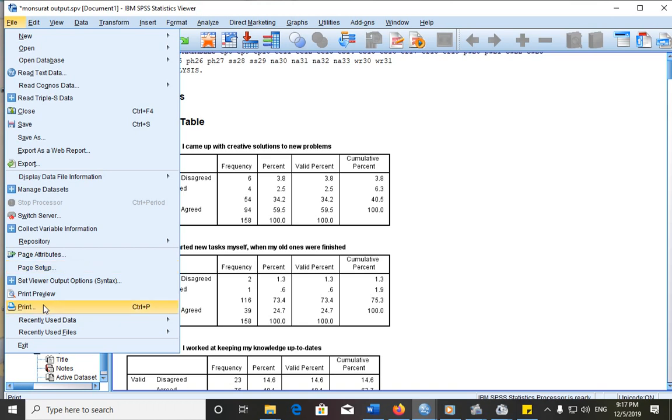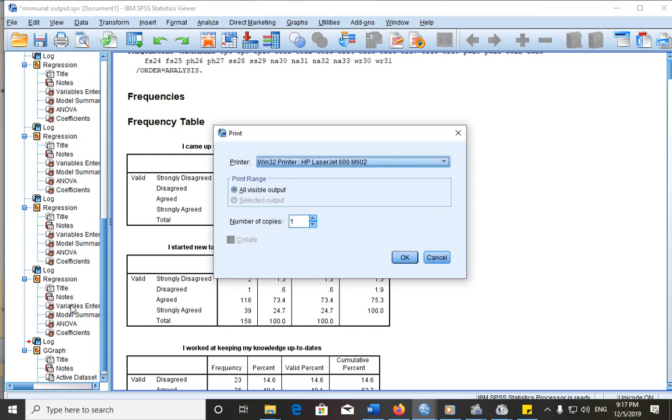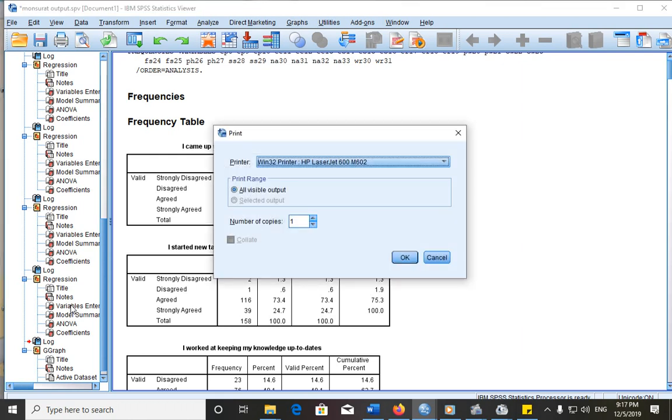Either way, if you don't want to go through navigating through file, you can just press Ctrl P. Then we choose print, and it brings this for you.